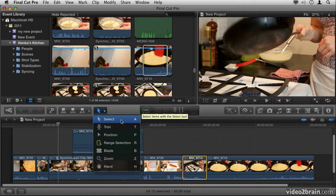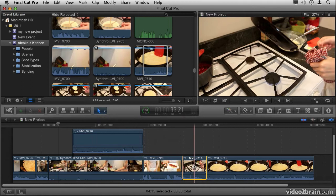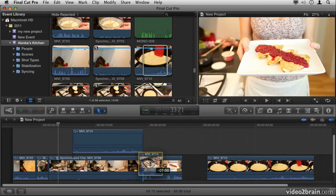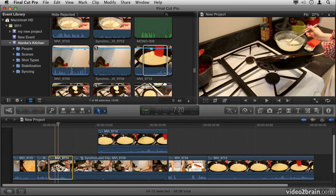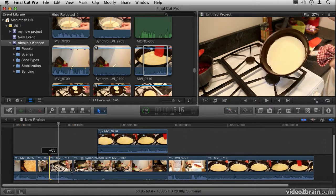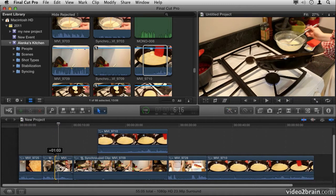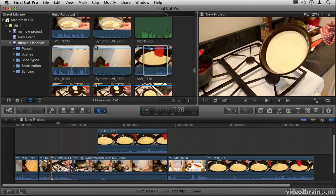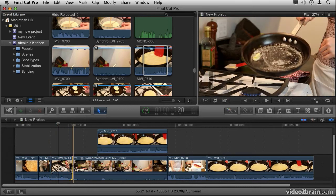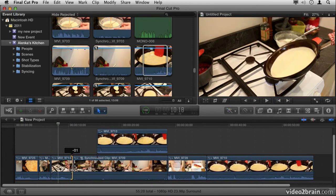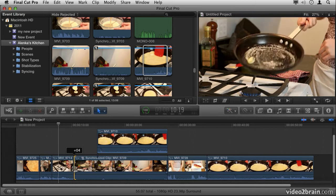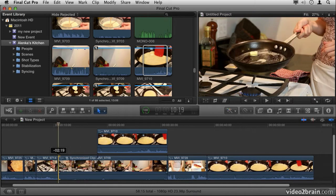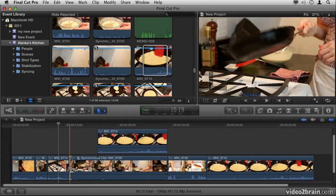We'll start with the Select tool, our default. This allows us to simply click on a clip and drag it around wherever we like in the timeline. The Select tool also allows me to shorten a clip by simply clicking and dragging on the edge of the clip. Notice how the icon changes, allowing me to shorten or lengthen the duration of that clip. This is basic trimming, which is built into the Select tool.